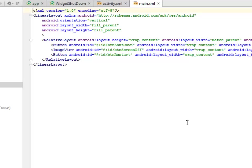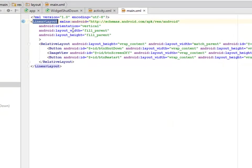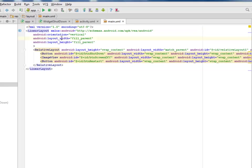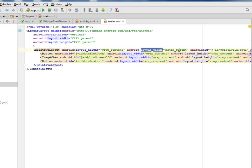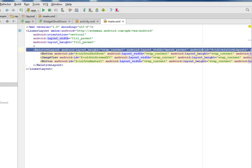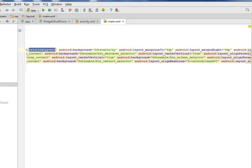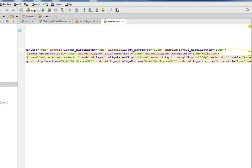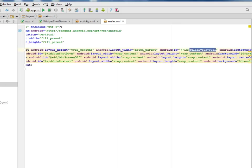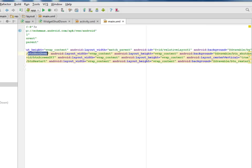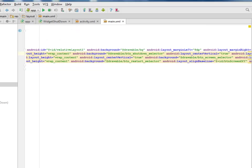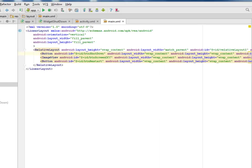Let's look at the main.xml. We have the linear layout with match parent for the width and height, and another relative layout with layout height wrap content and layout width match parent. We're setting an ID to it called relative layout 1. This is actually sitting in a horizontal format with the margin right on top 10 dps and 8 dps respectively. We have the button with an ID called button shutdown. We have an image view of the button screen.